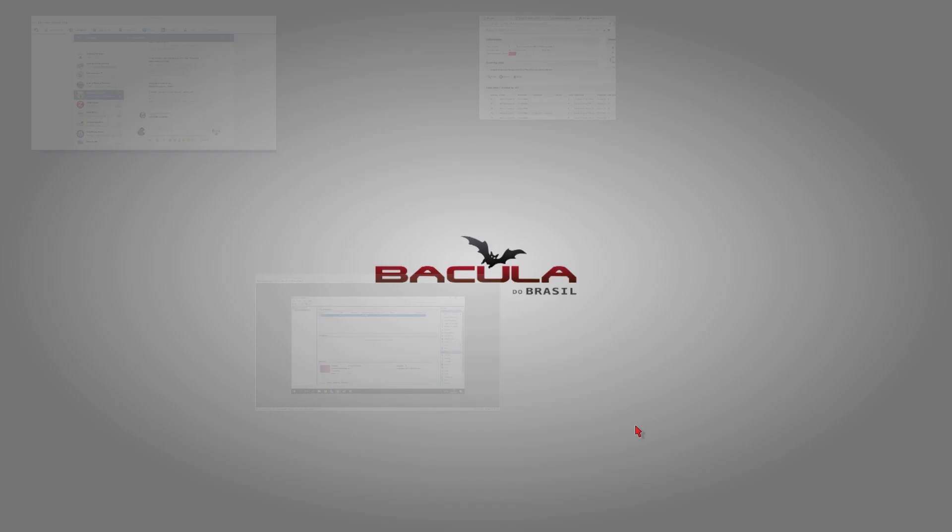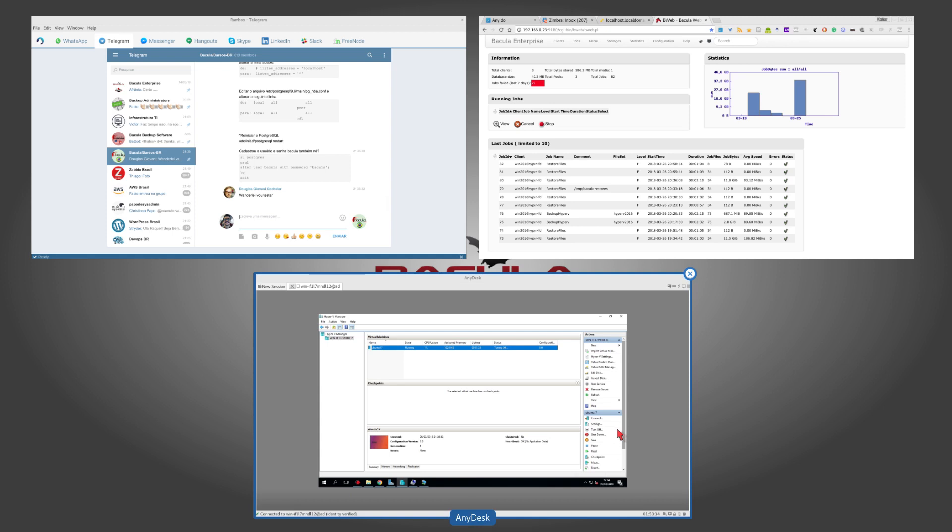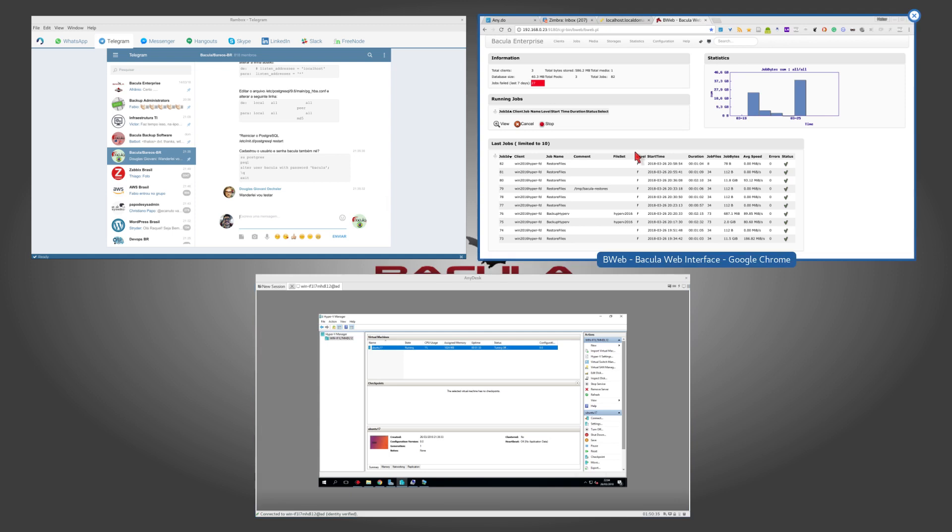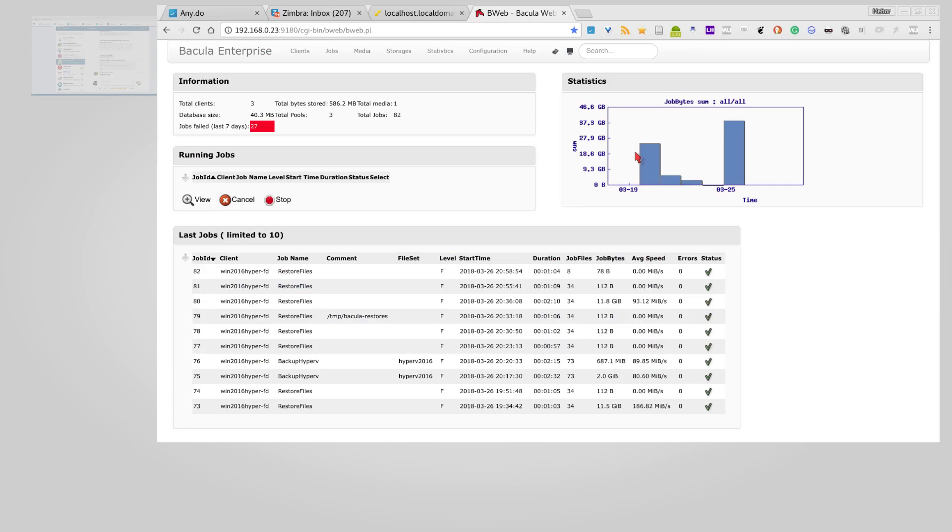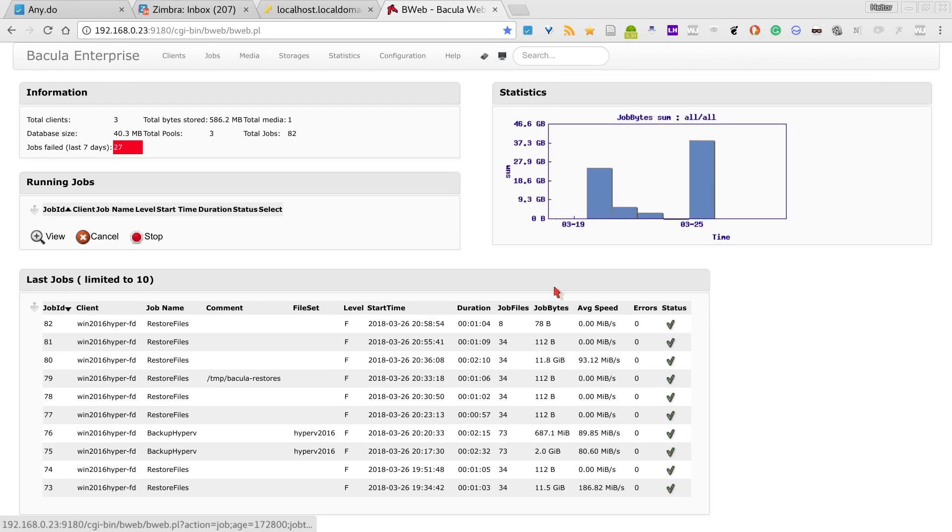Hello, my name is Reitor from bacula.us. Today I'm going to talk a little bit about the Hyper-V Enterprise Bacula plugin.